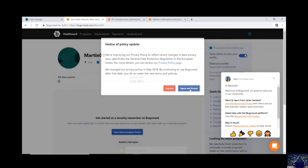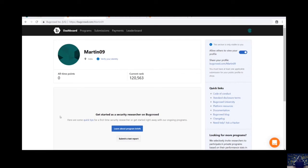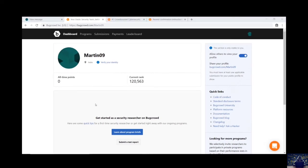Agree and accept. And my current rank is 120,563. Now as we have created our account, let's explore it. Let's go to the program section.